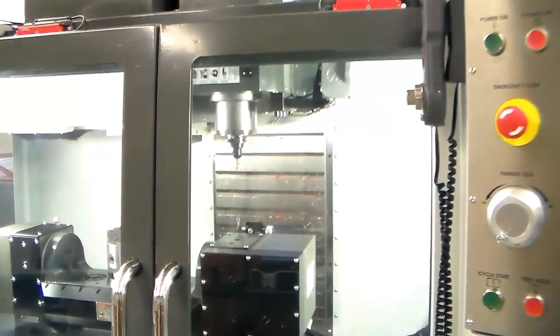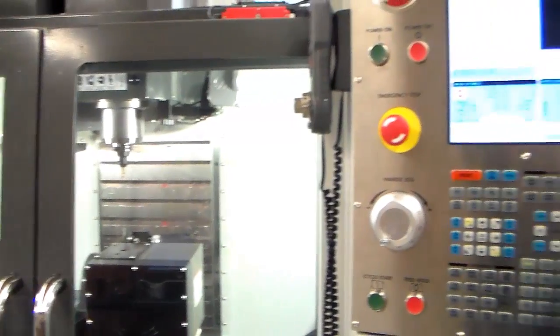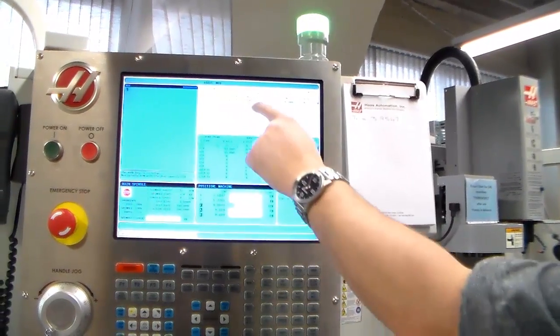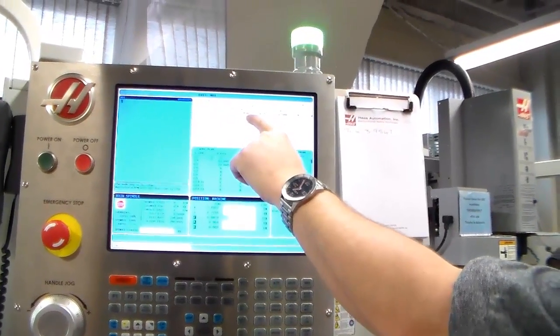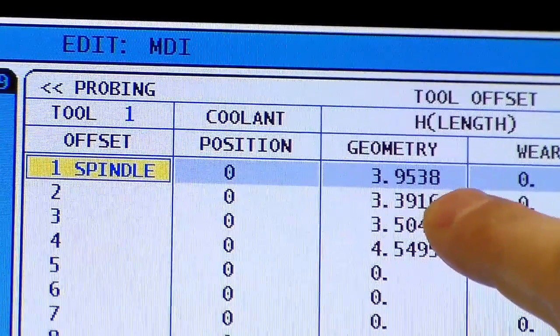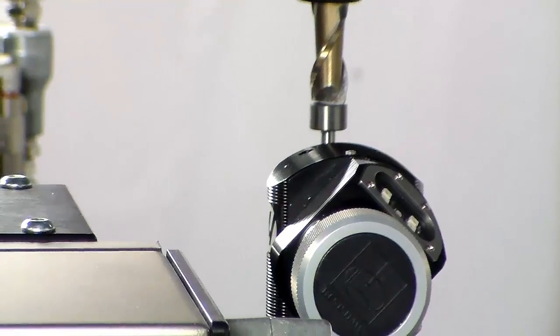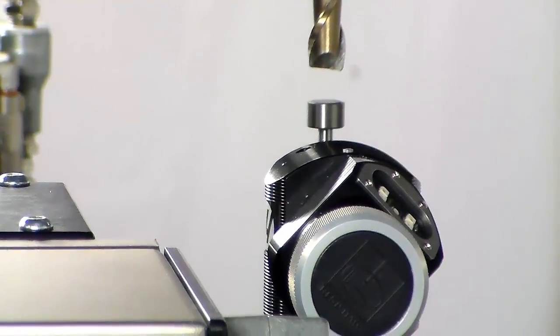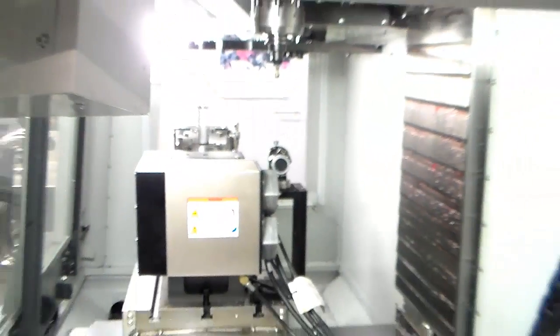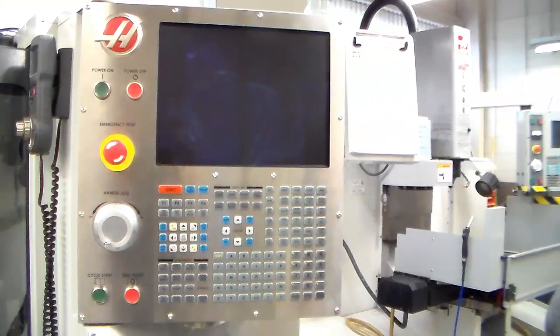If we just look over to the controller here, what I've just done is set up the tool length offset for tool number one — so there's the offset right there. And there's our Renishaw probe that we've got set up on this machine. So let's go through the process.